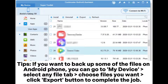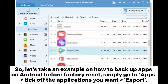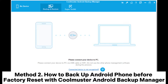If you want to backup some of the files on your Android phone, you can go to My Device, select any file tab, choose the files you want, and click the Export button to complete the job. For example, to backup apps on Android before factory reset, simply go to Apps and tick off the applications you want to export.